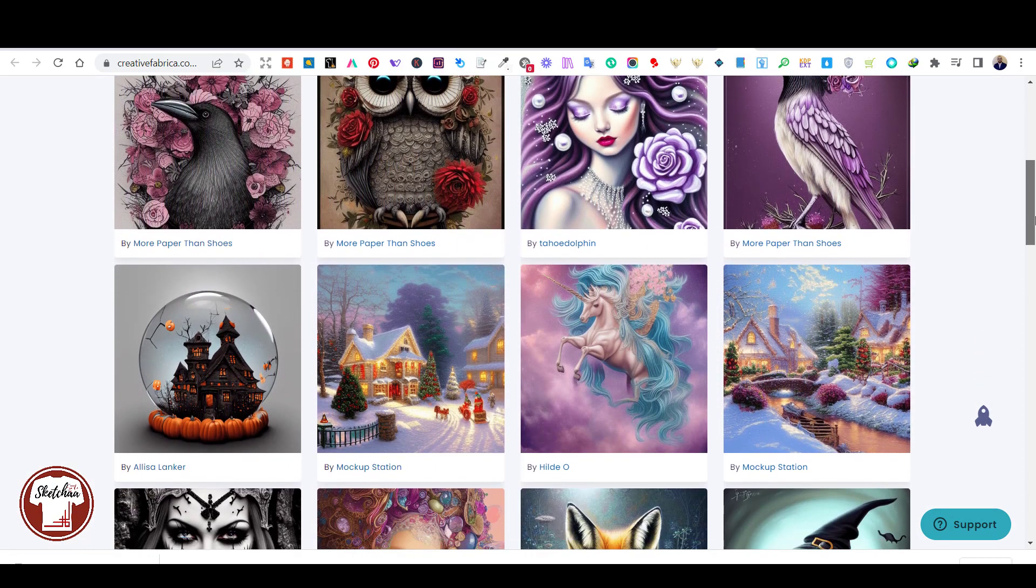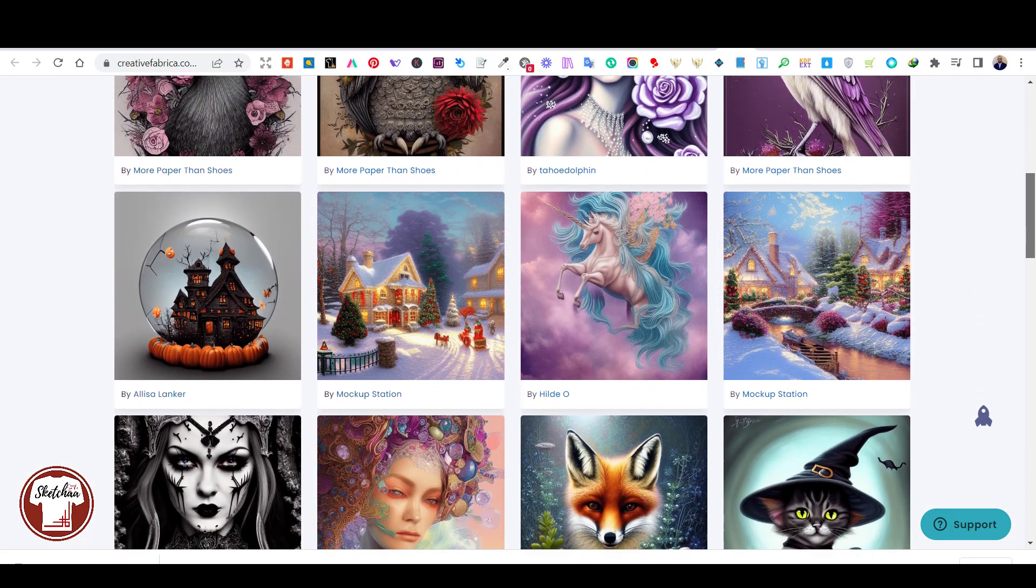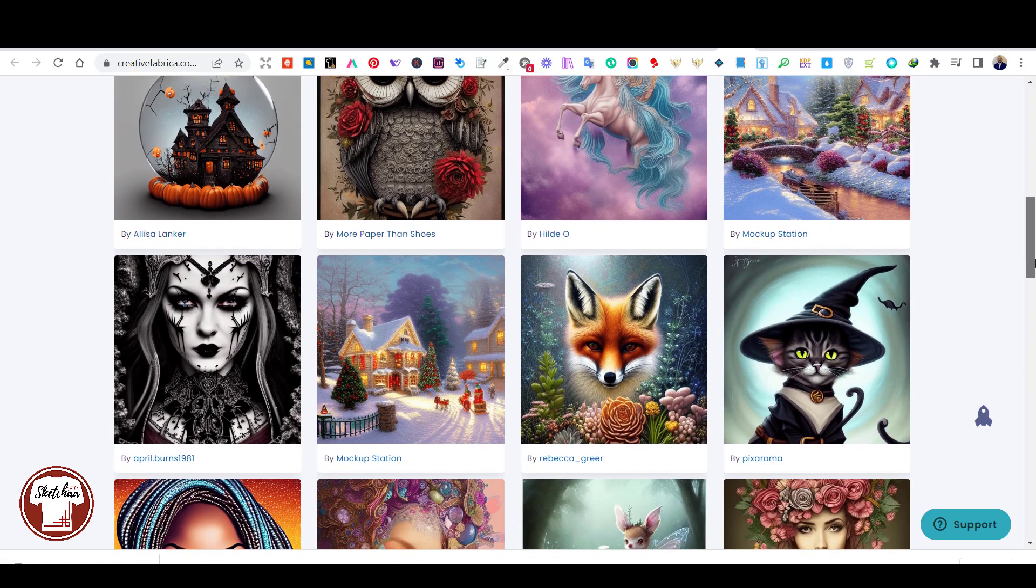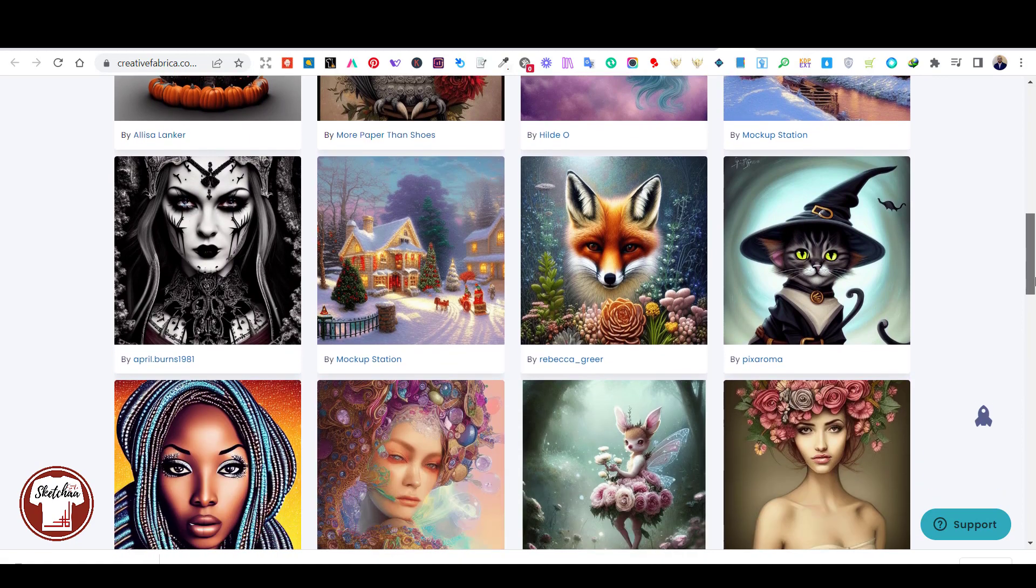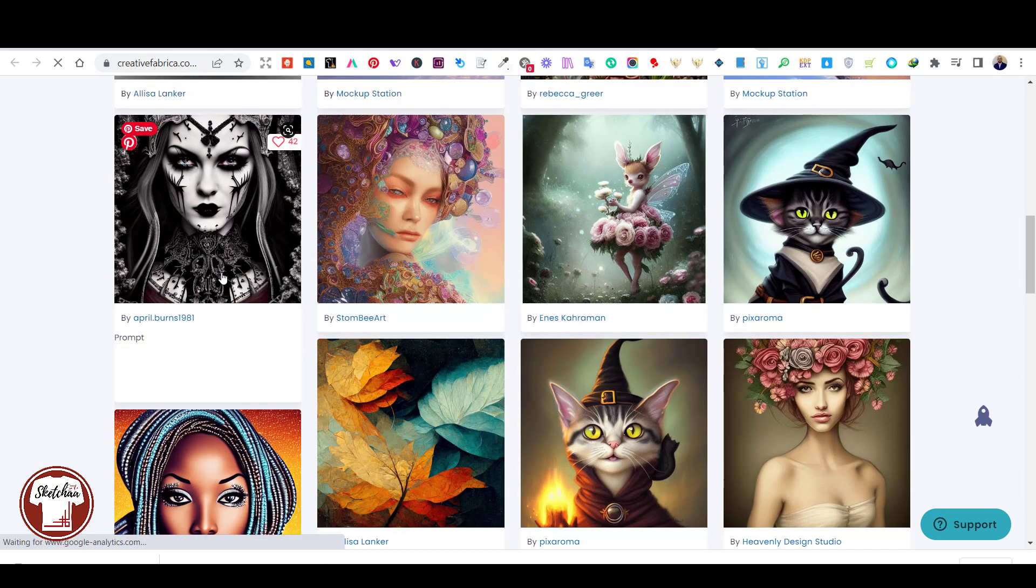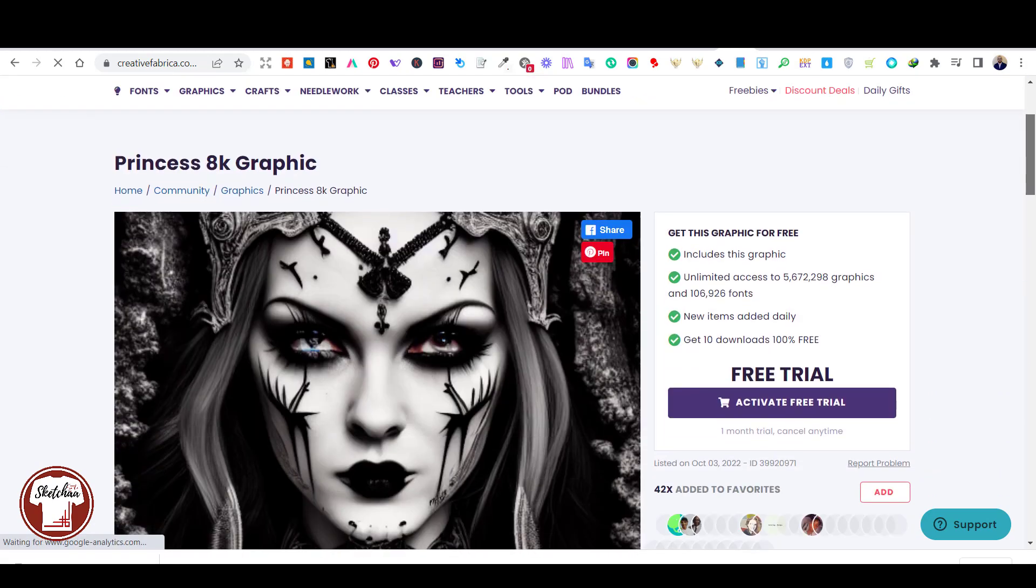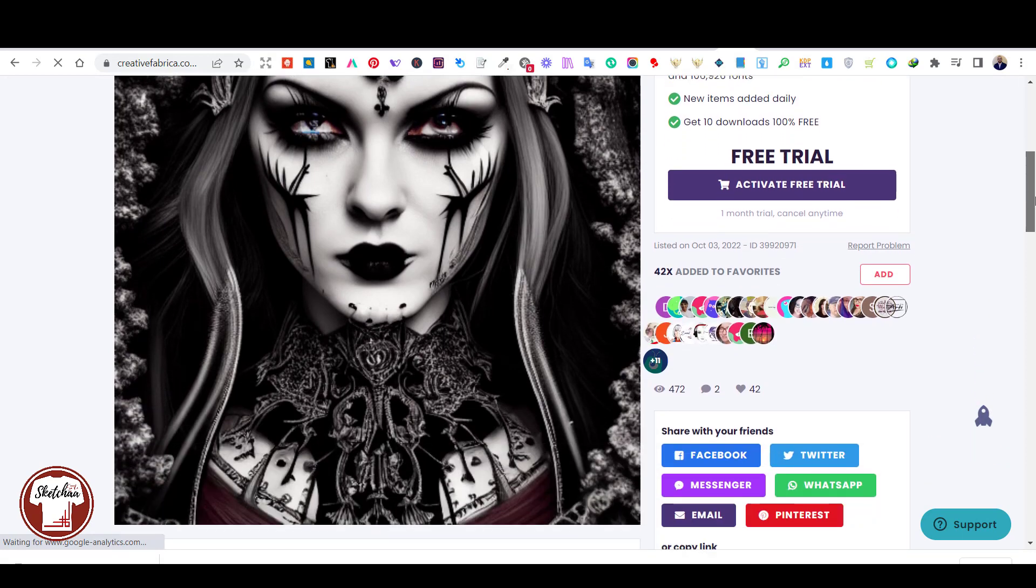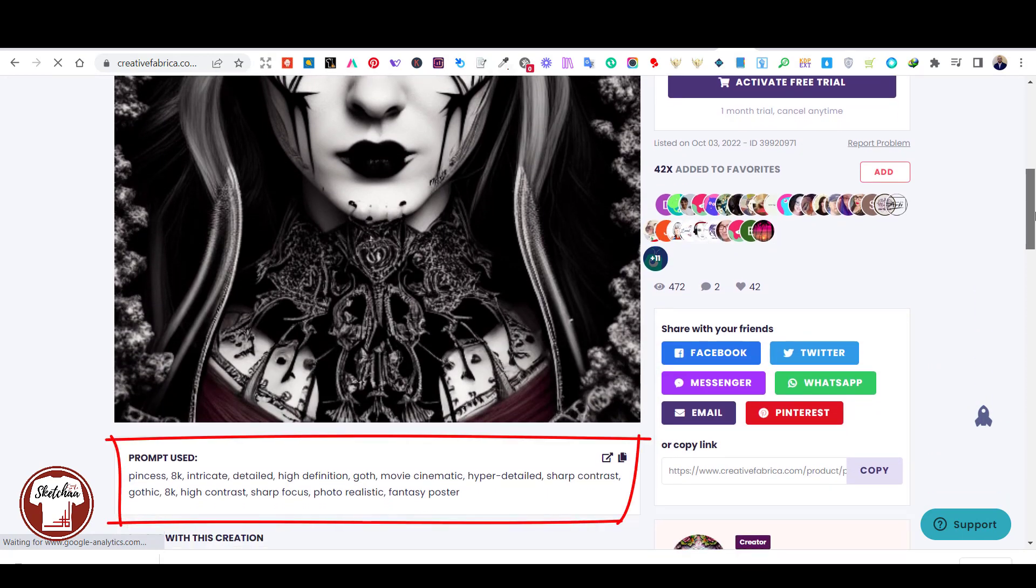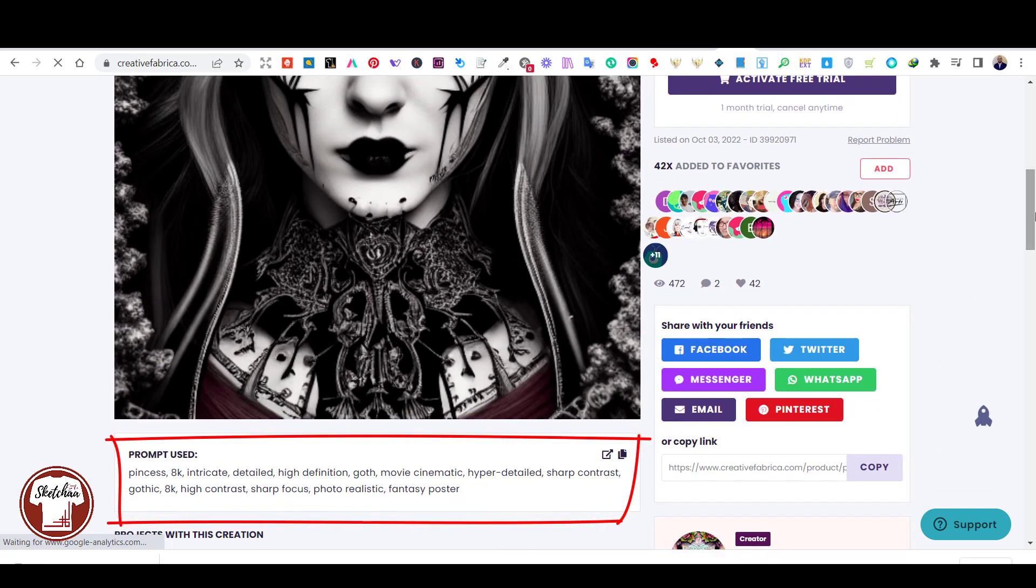If you see some of the creations generated by the community, you will be amazed at the quality of these arts. You can also check what description they have used for Creative Fabrica Spark to generate these designs.